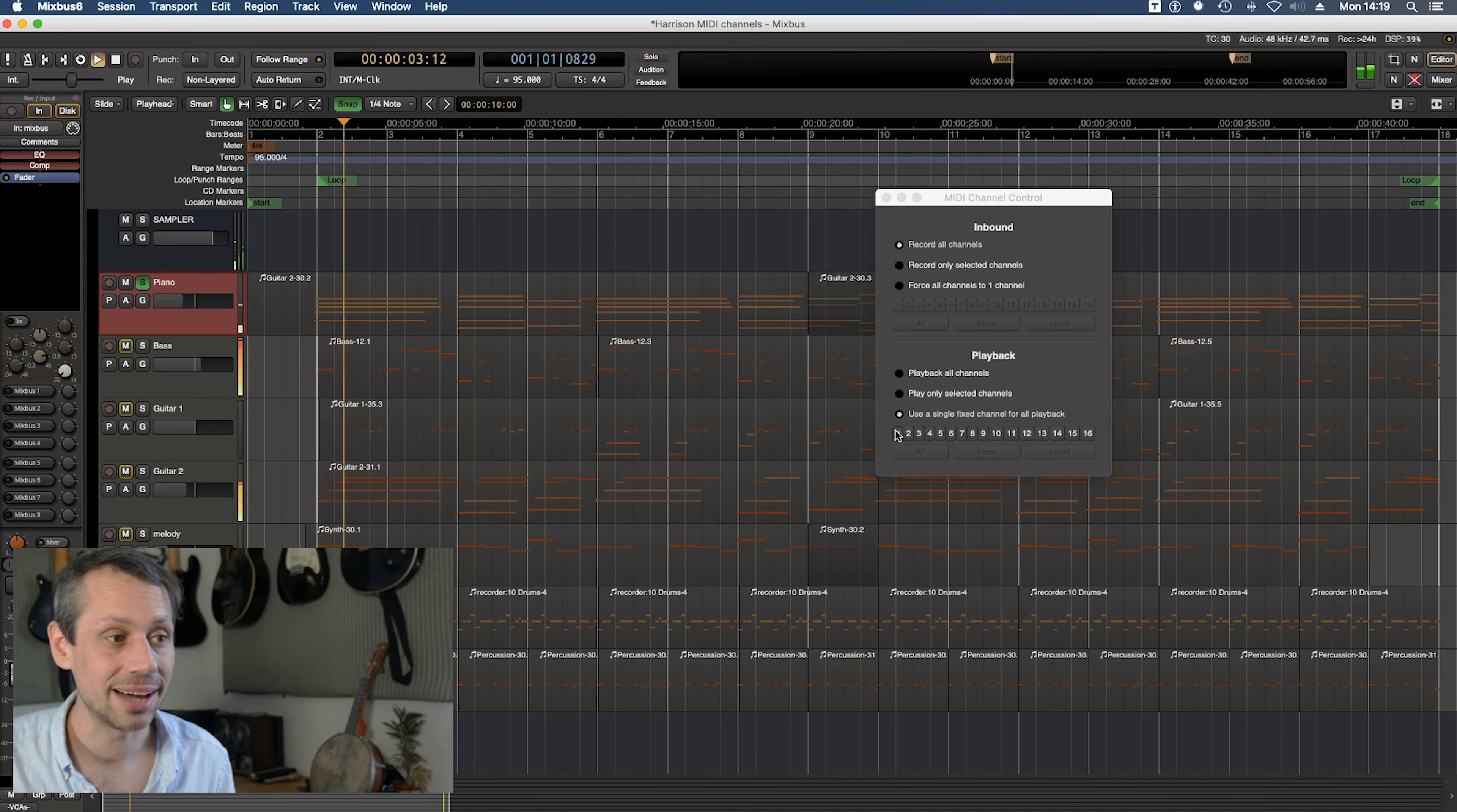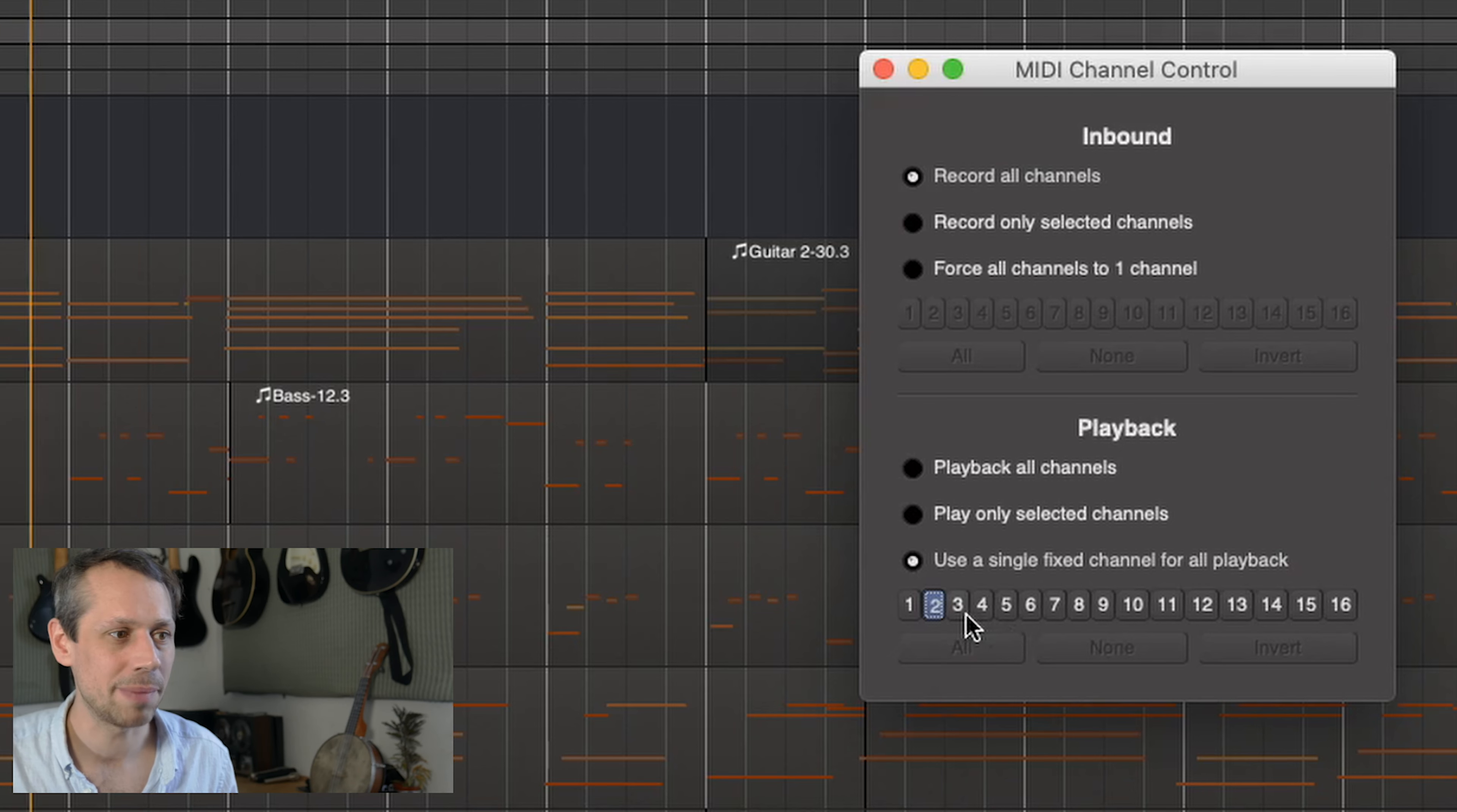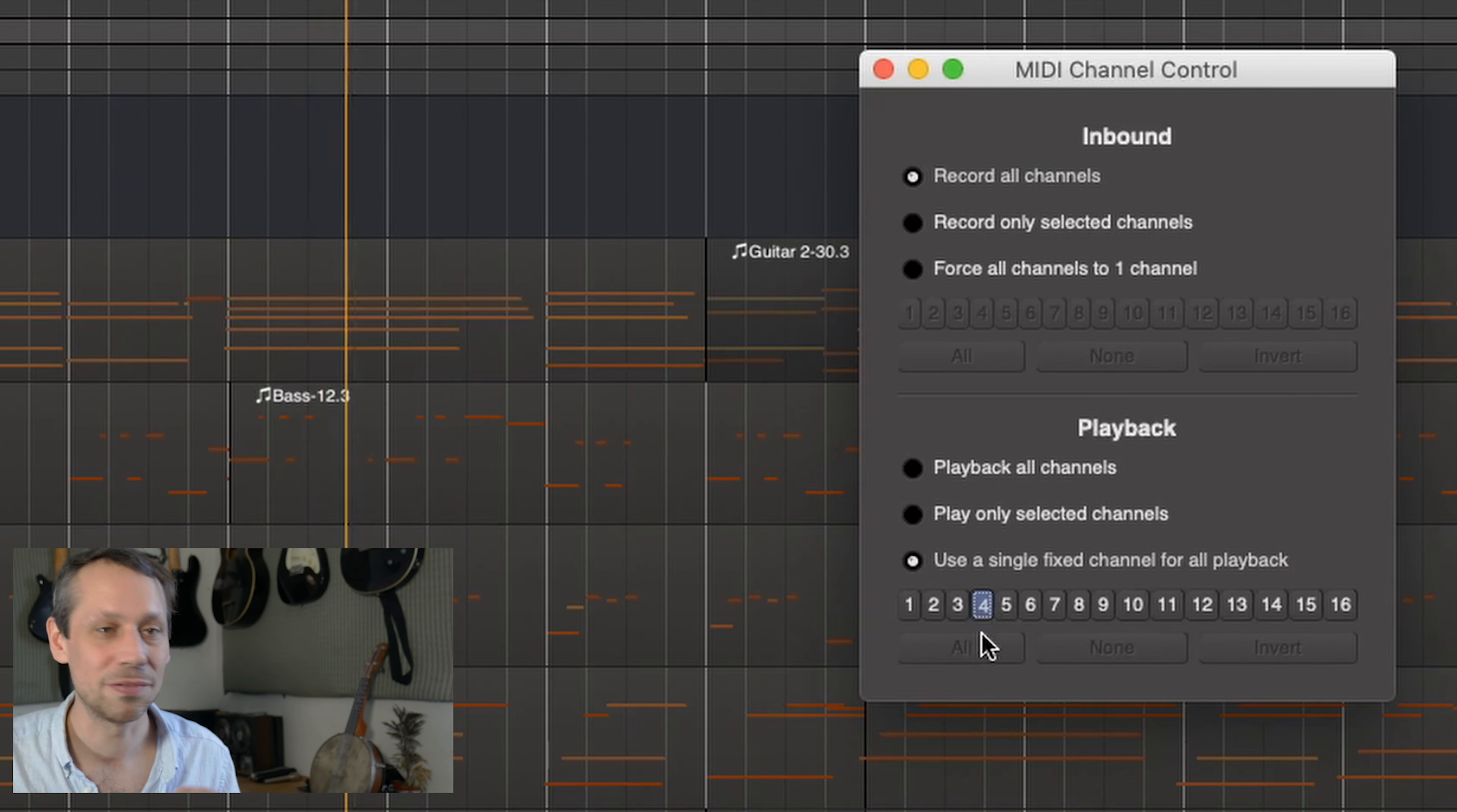So let's have a look at what would happen if we selected a different channel for this piano track. We're on piano but let's move to bass. Yeah we get the sound of a bass. Let's move to number three which I think is a guitar. Yeah number four which is a nylon guitar.